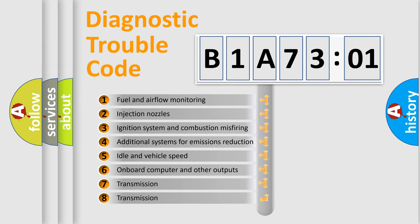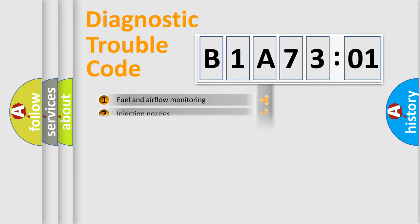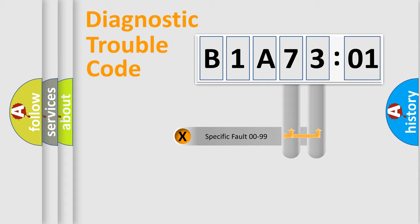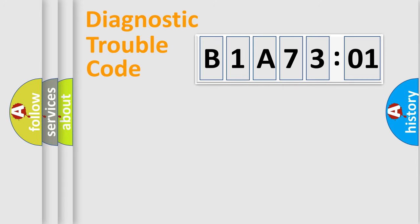The third character specifies a subset of errors. The distribution shown is valid only for the standardized DTC code. Only the last two characters define the specific fault of the group.